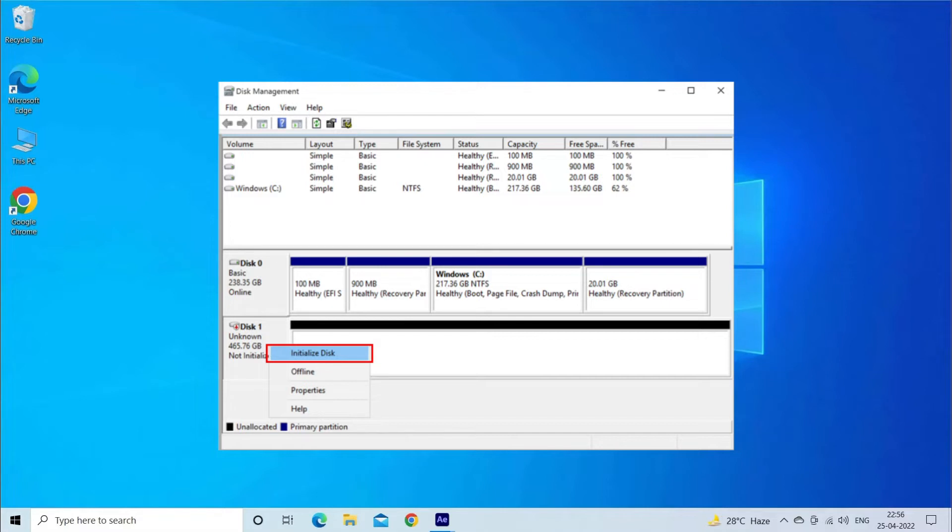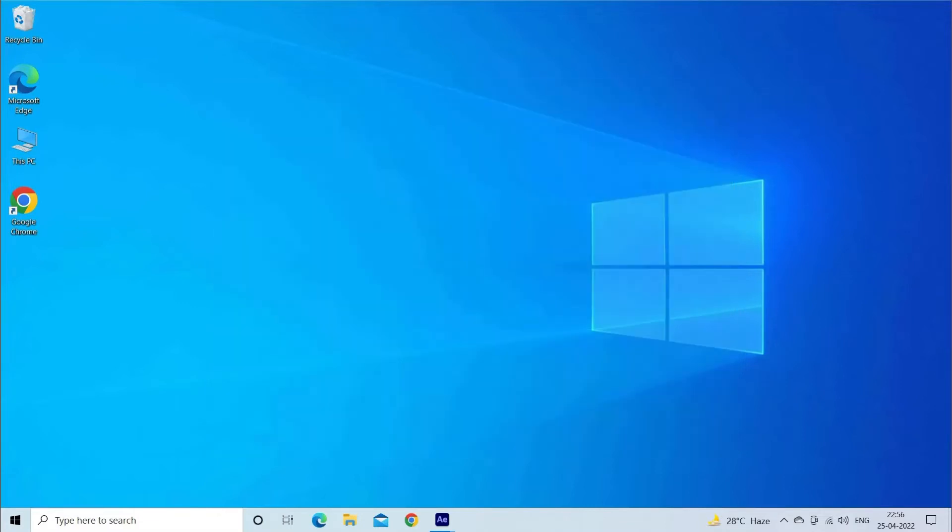Actually, the unknown or not initialized error occurs when the MBR on your hard disk is corrupted or damaged. Besides, there are some other reasons as well that can lead to this issue.